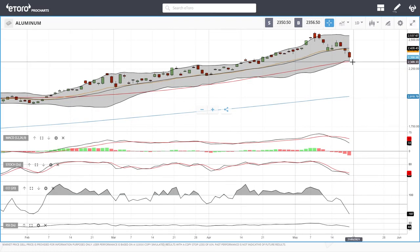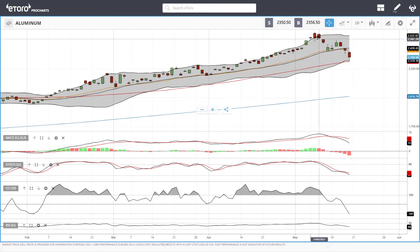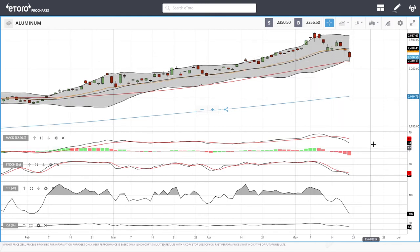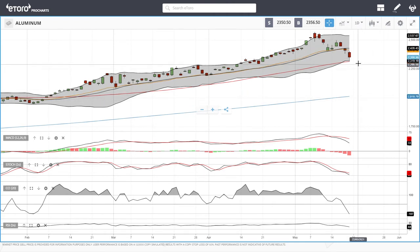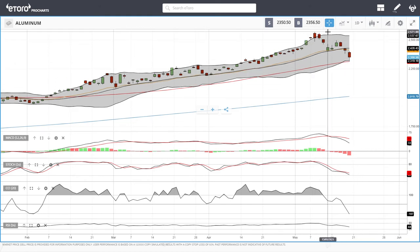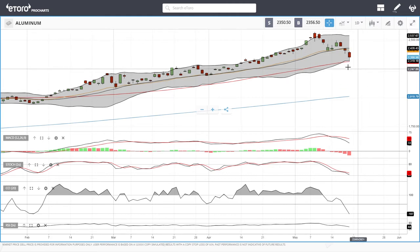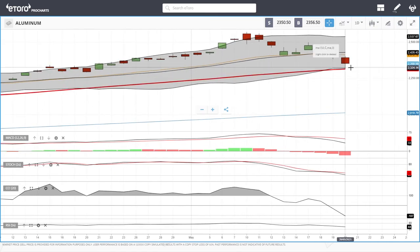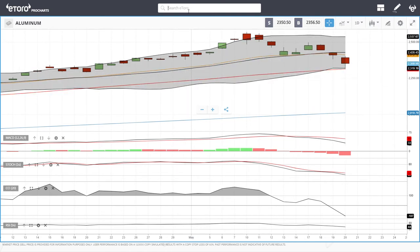Aluminium tested the 50 moving average and bounced. We'll probably have another go at the 50 moving average; if that breaks we could head to 2250 and probably all the way down to the 200 moving average. Technical indicators are very bearish at this stage. We have been dropping from 2571 all the way down to the 50 moving average at 2311, so this was a fairly big bounce with a lot of support right at the 50.